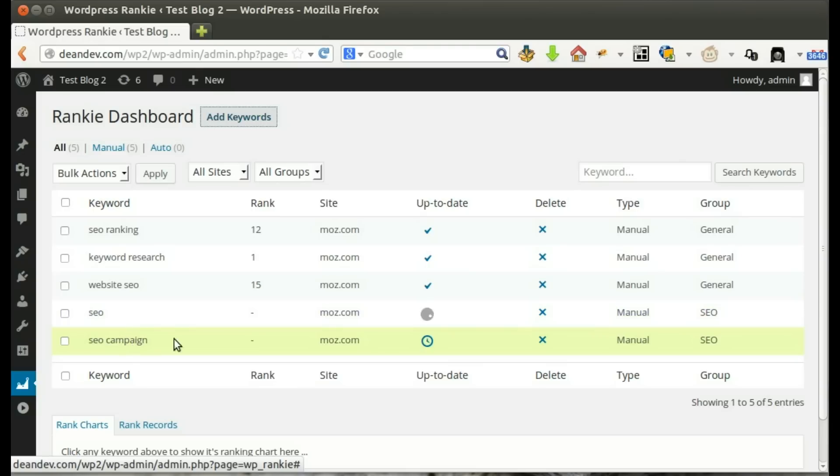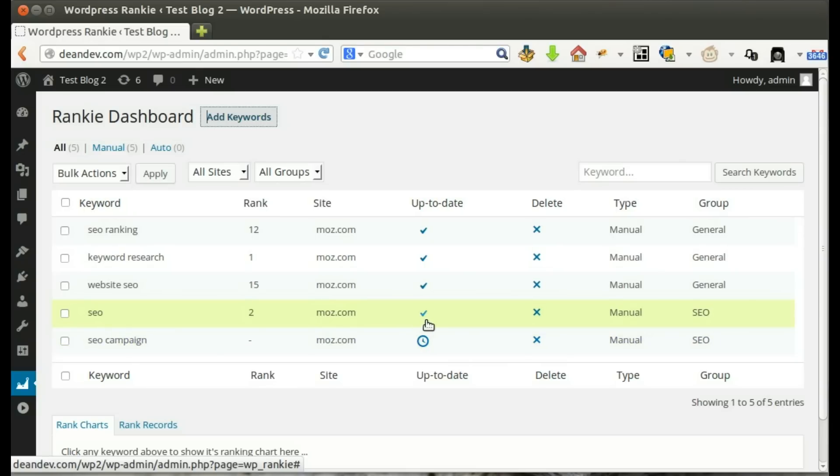Once we add the keywords, the plugin will update ranks instantly and also, it'll keep checking ranks daily to track changes.